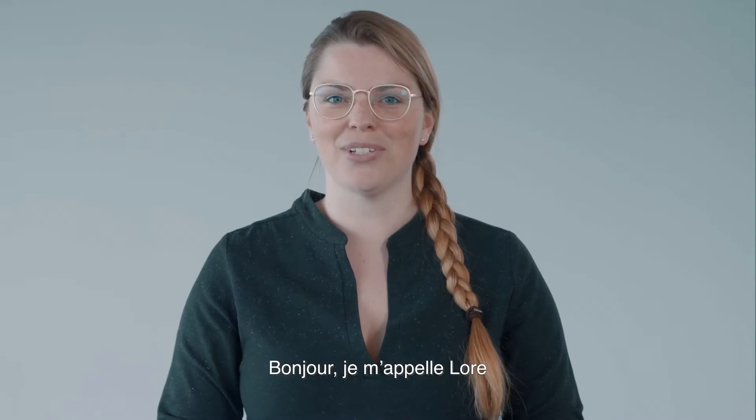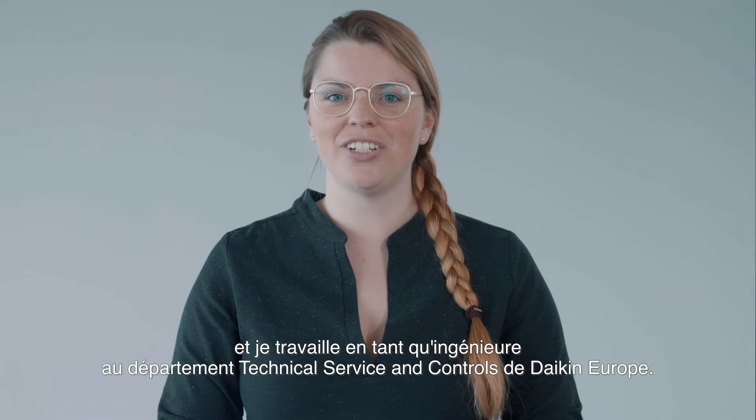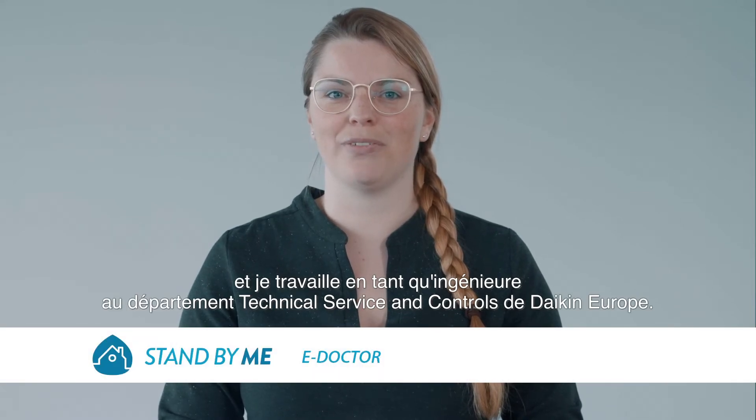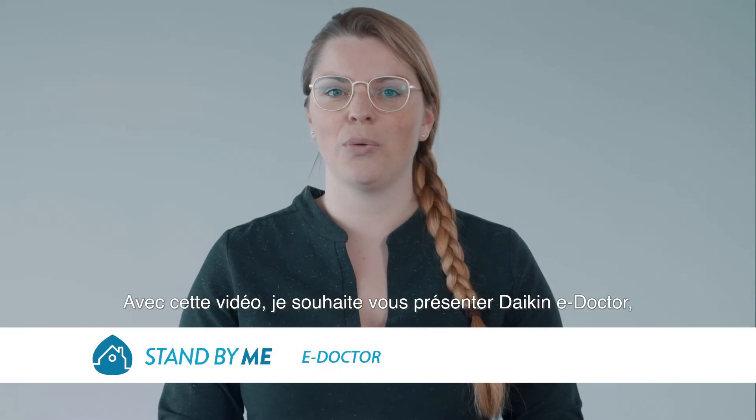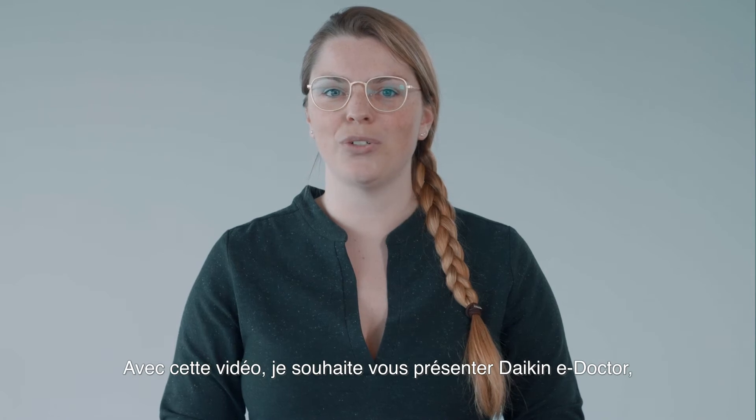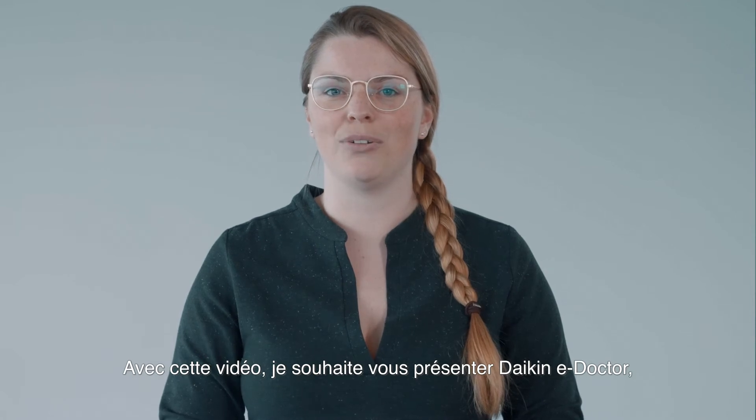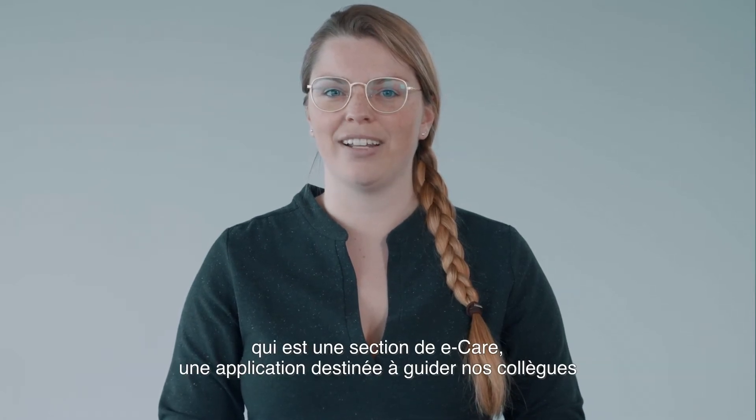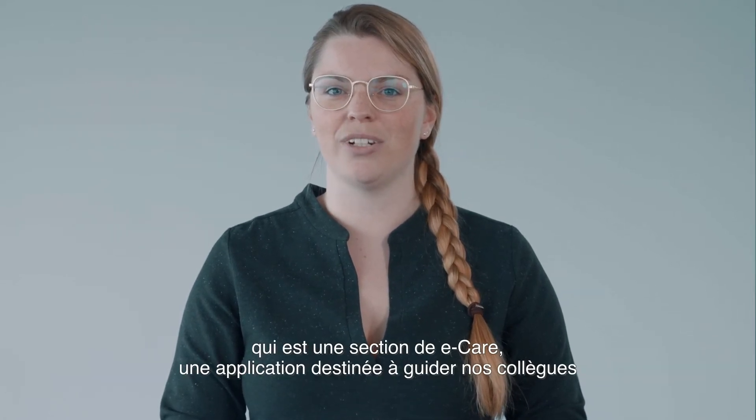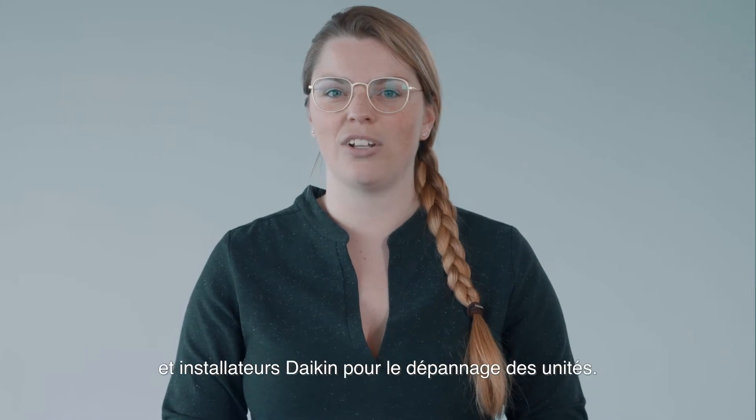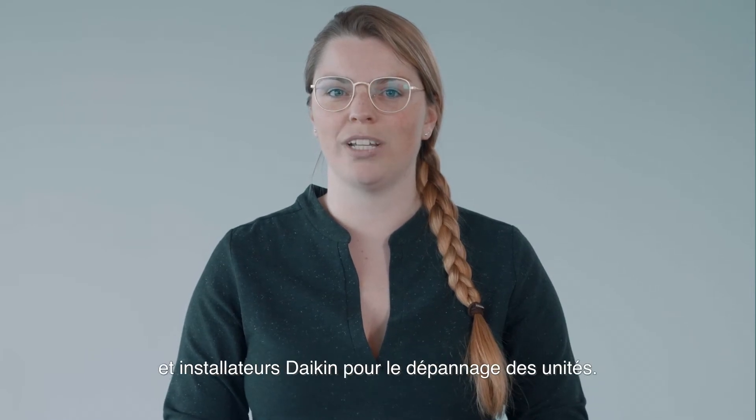Hello, my name is Lore, engineer of the Daikin Europe Technical Service and Control Division. With this video I would like to introduce Daikin e-Doctor, part of e-Care, an application to guide our Daikin colleagues and installer in troubleshooting a unit.